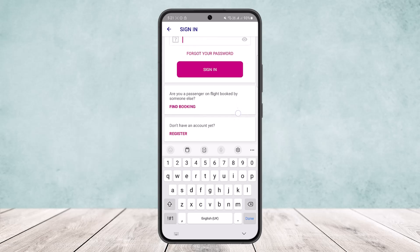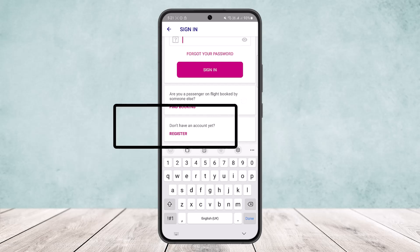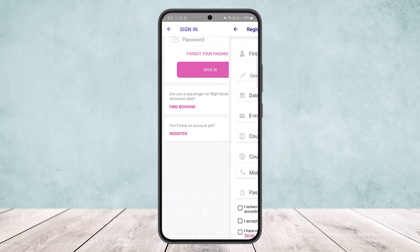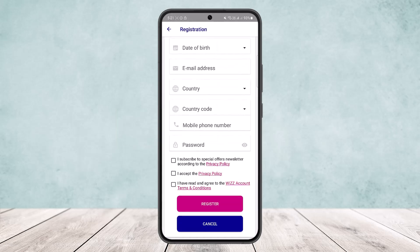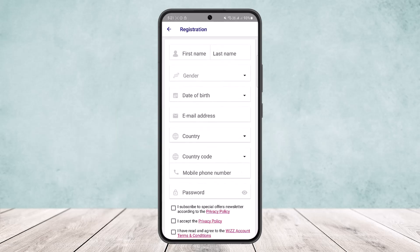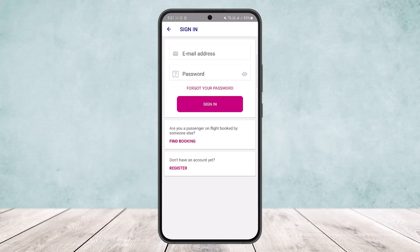If you've forgotten your password, you can always use the forgot your password option. If you don't have an account, tap on the don't have an account option and you can see Register — simply tap on it and it will take you to the registration page where you'll be able to register.